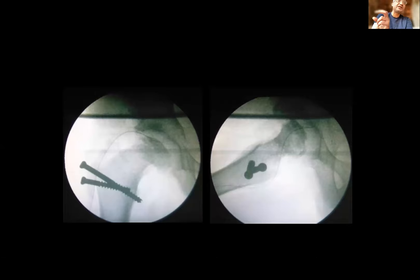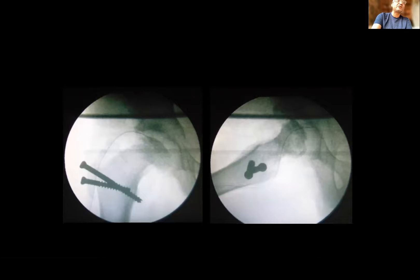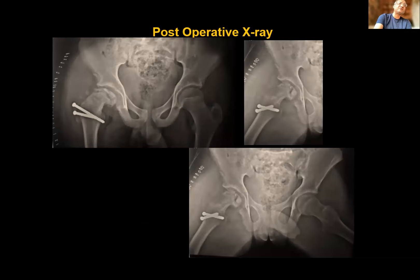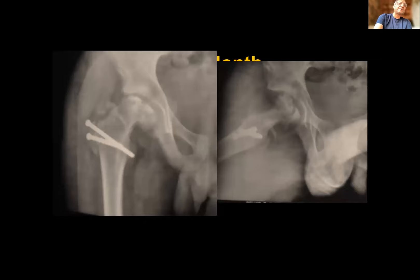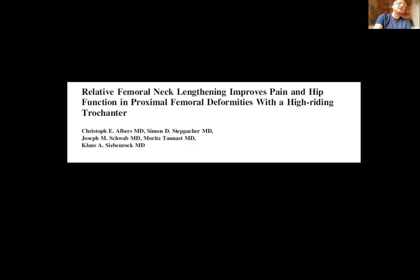Post-operatively, the femoral head becomes very small and needs protection in a brace for around 3-4 weeks before mobilization. Some patients additionally require a shelf procedure or redirectional osteotomy if there is a component of coxa magna along with the bump. At two-year follow-up, this patient maintained good range of movement. There is some shortening compensated with a shoe raise. This approach is described in a paper on relative neck lengthening for proximal femoral deformity following Perthes disease.